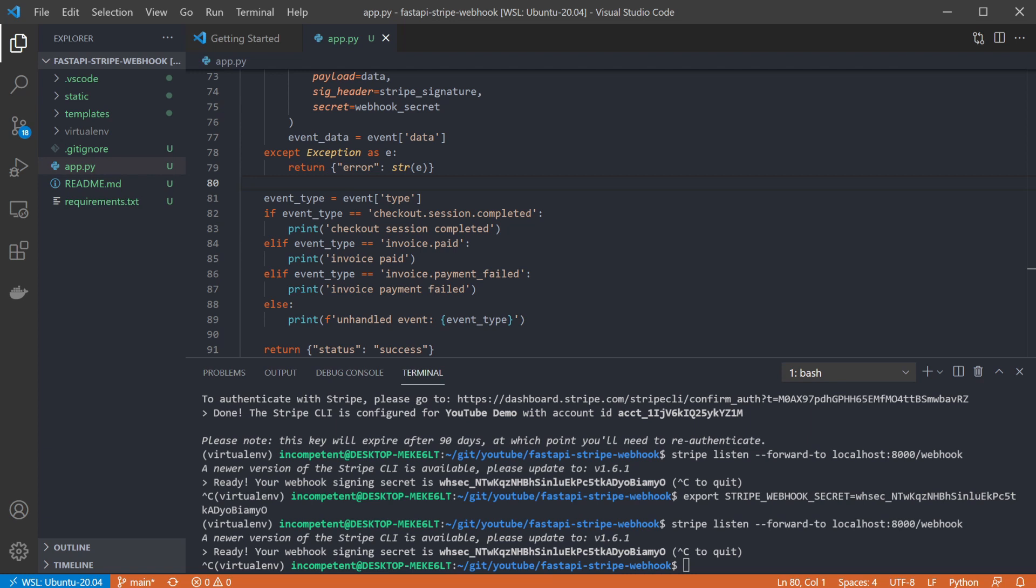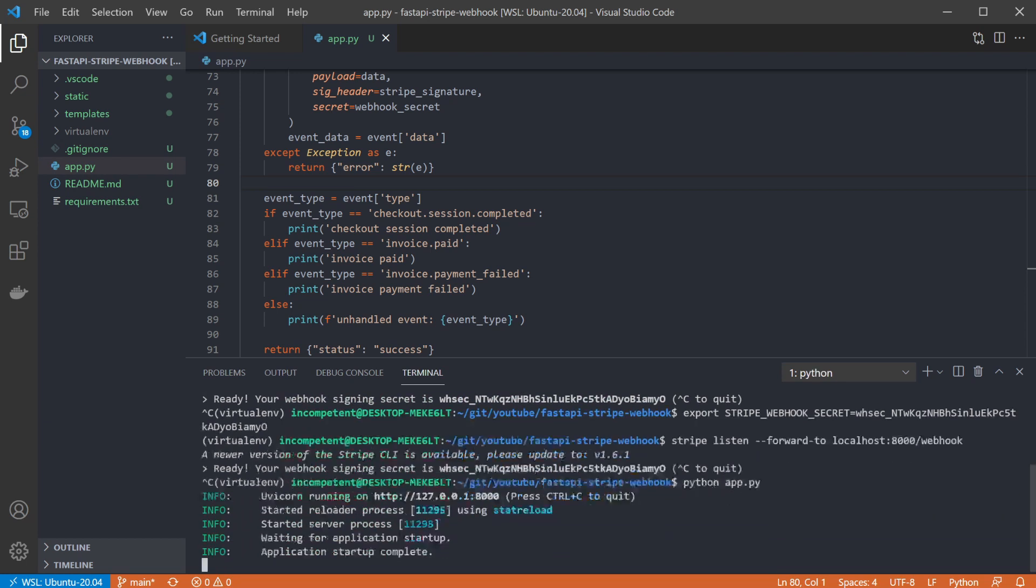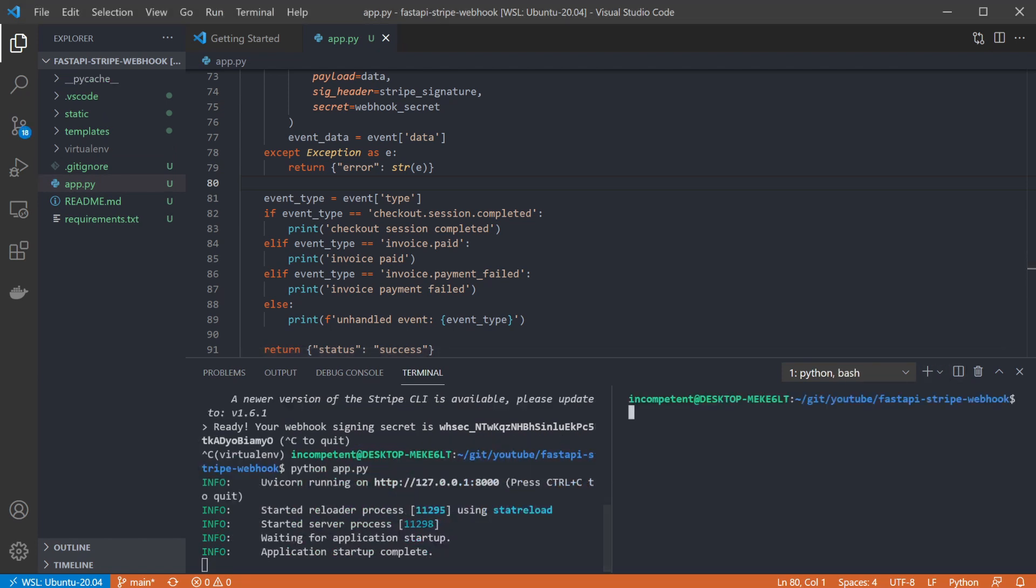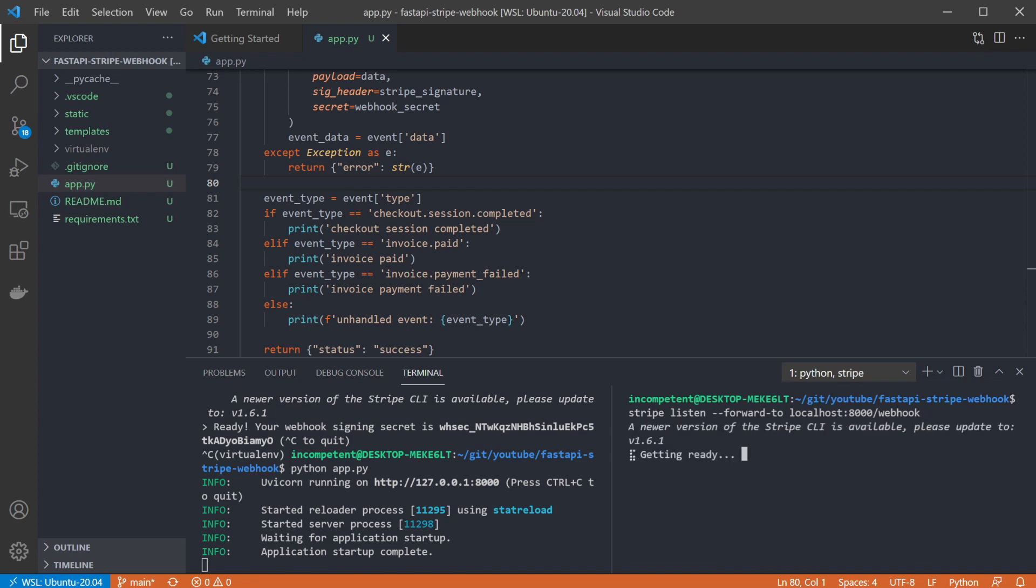Now we've got an endpoint ready, and we have the Stripe CLI forwarding events to our locally running webhook. So if we run the app, and make sure we're forwarding events, we can trigger some events and see it working.